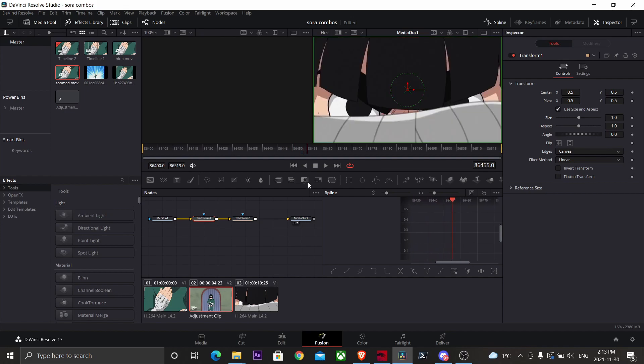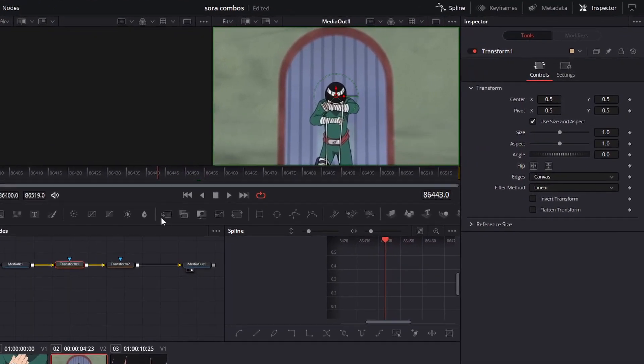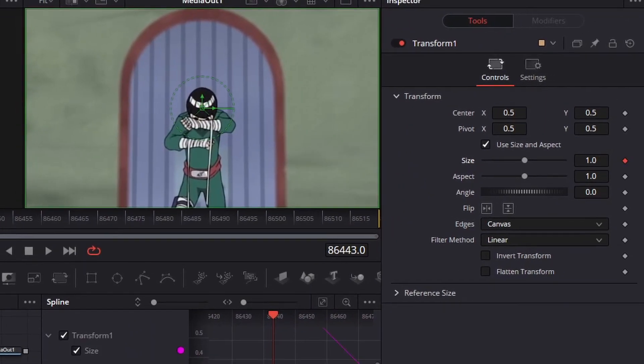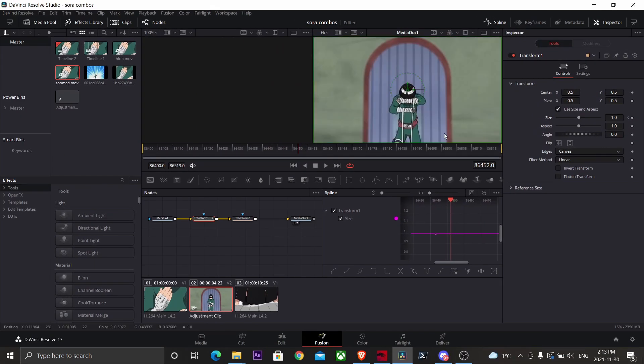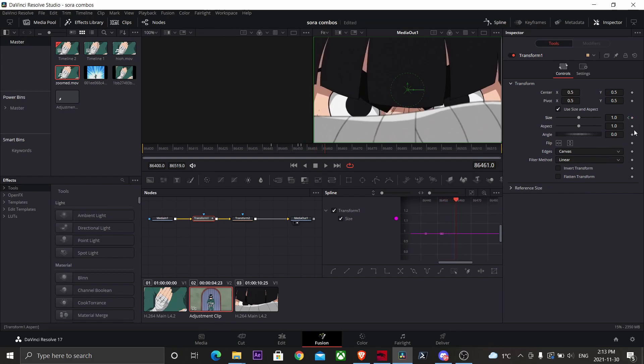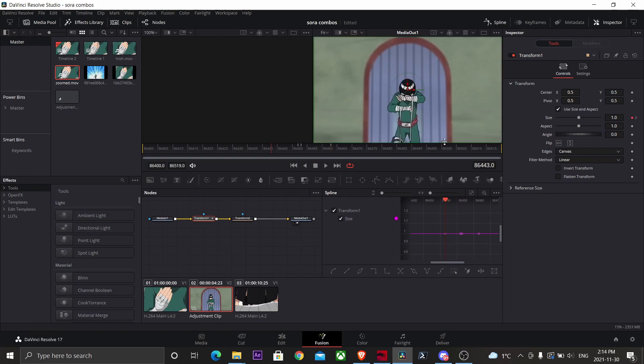Now we're going to create our actual zoom, so keyframe to start, the middle where the scene changes one frame after, and at the end. So in total, you're going to have four keyframes.